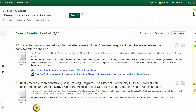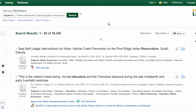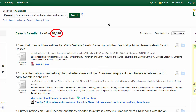This search retrieved over 80,000 results. One important keyword I did not include is reservation, so I can go to the top of the screen and add this keyword to my search. Now I've narrowed it to about 18,000 results.